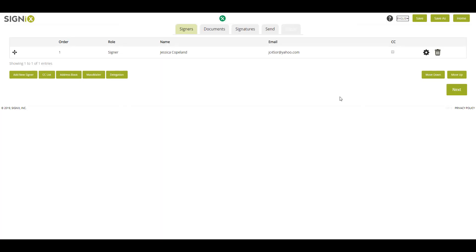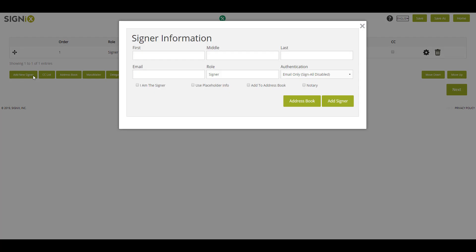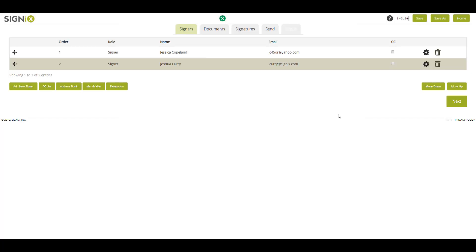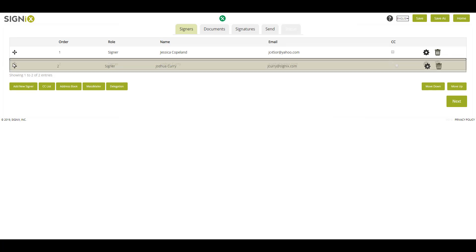To add another signer, I'll click Add New Signer. Since I'll have myself be the second signer, I'll just click I am the signer. If you want to change the order of the signers, I can click and drag on these icons.